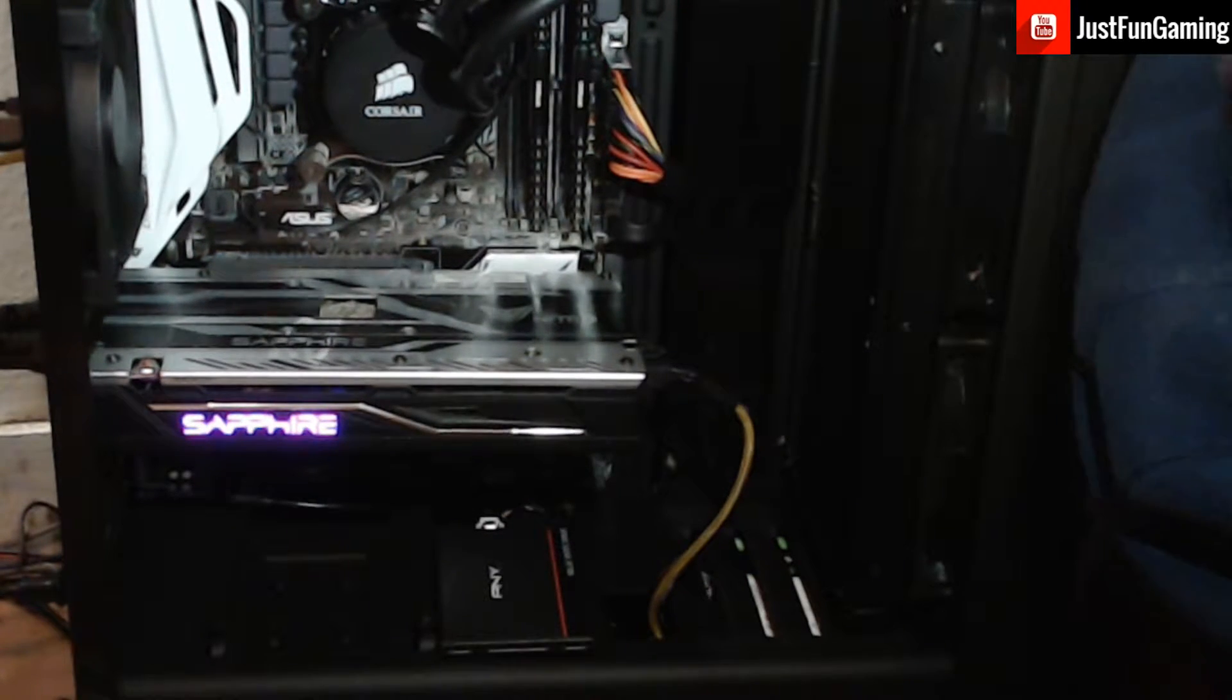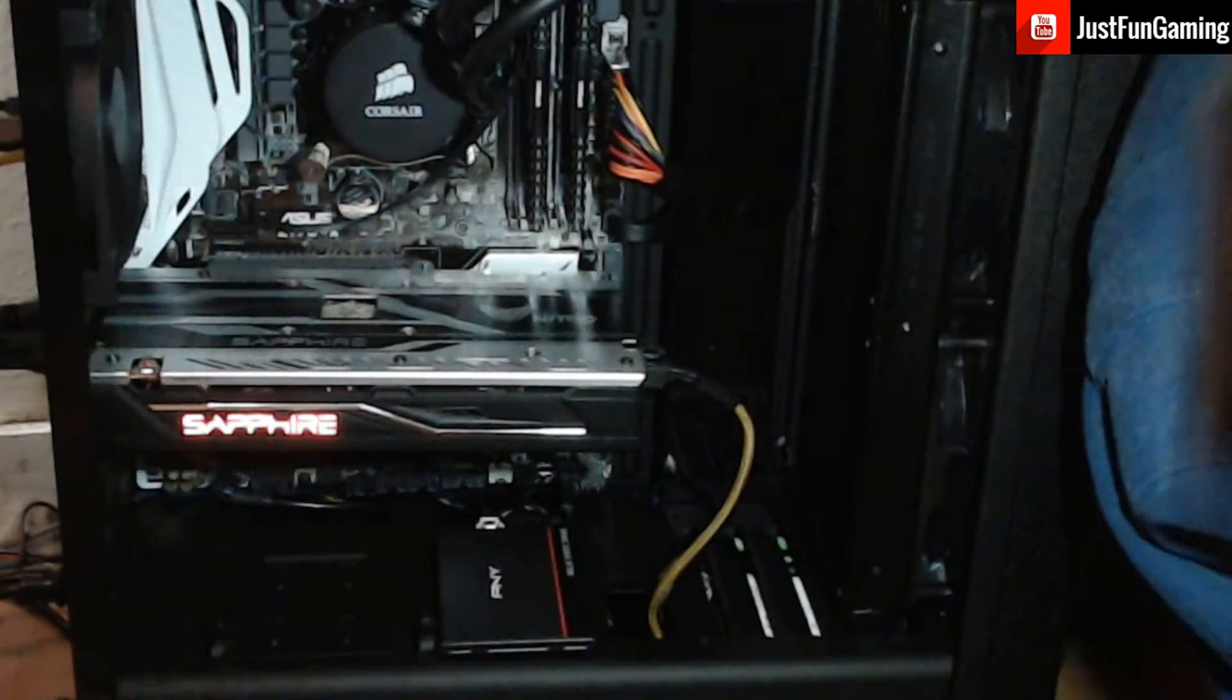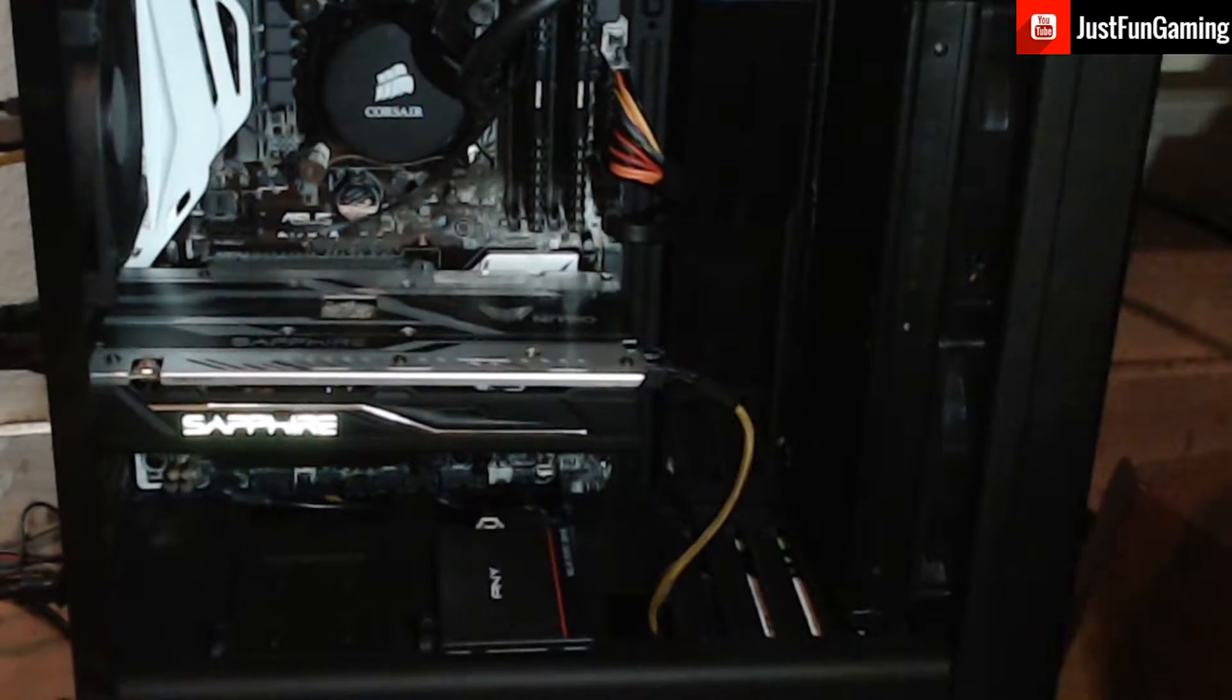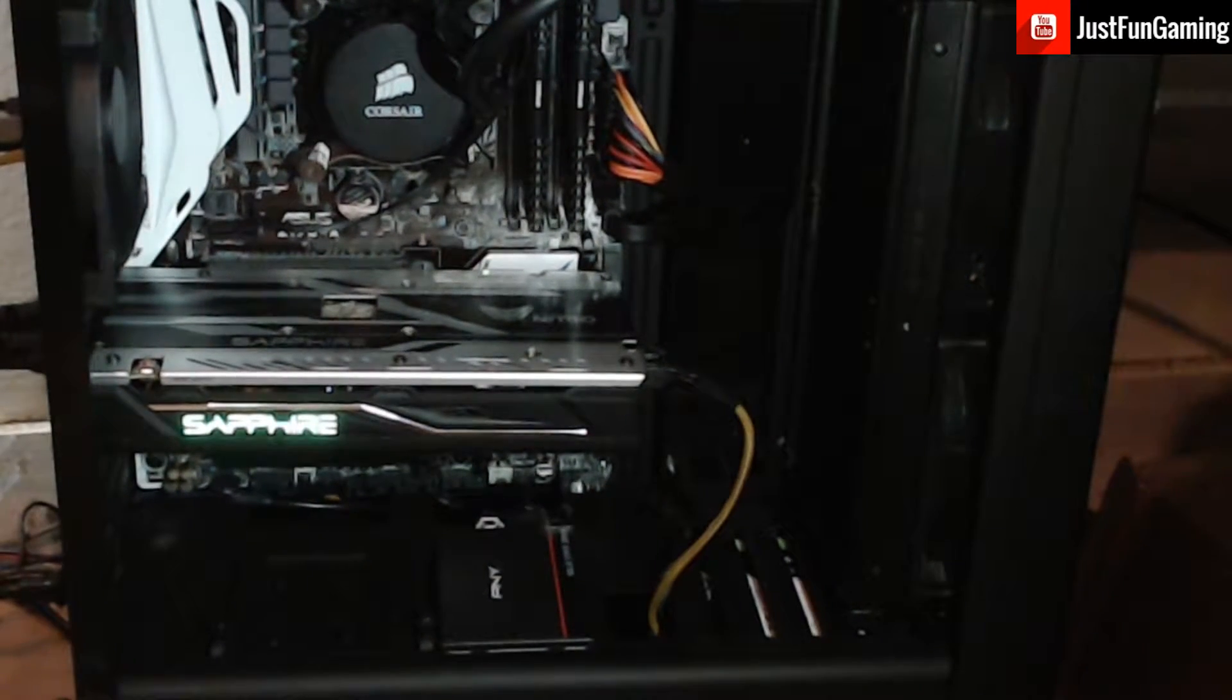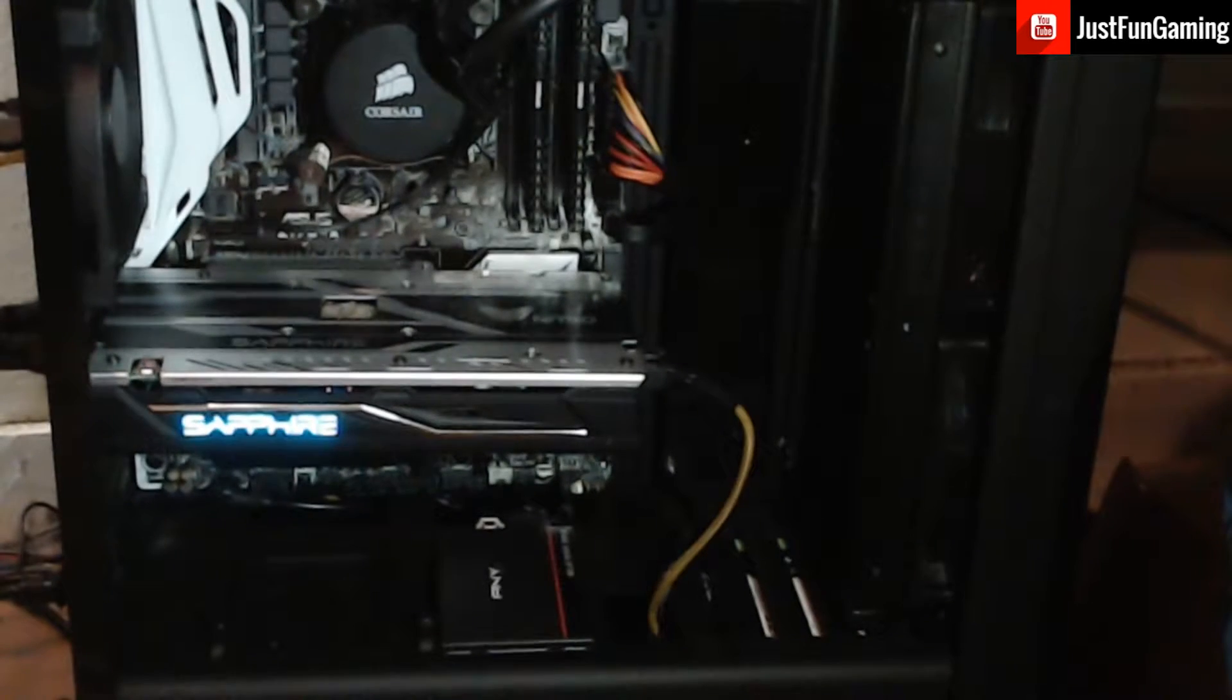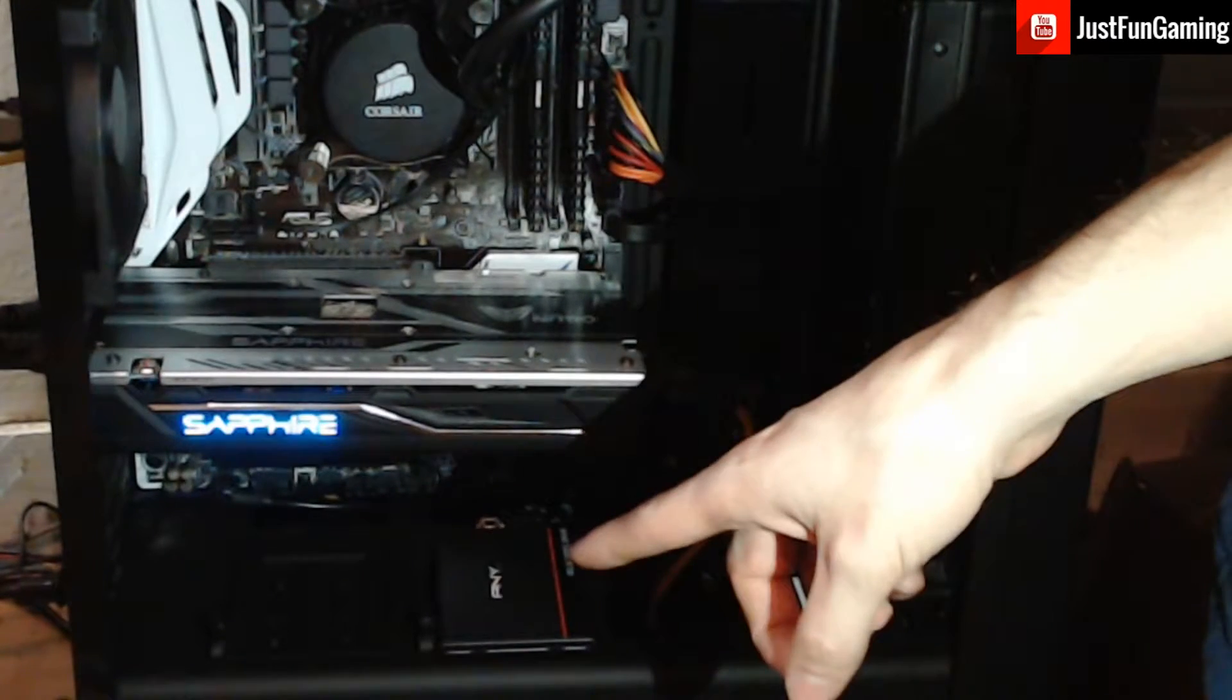And as you can see, the graphics card has the power supply feeding it from the back there. And I'm trying to get some light in here where y'all can see. I had a lamp sitting close by, but here we go.